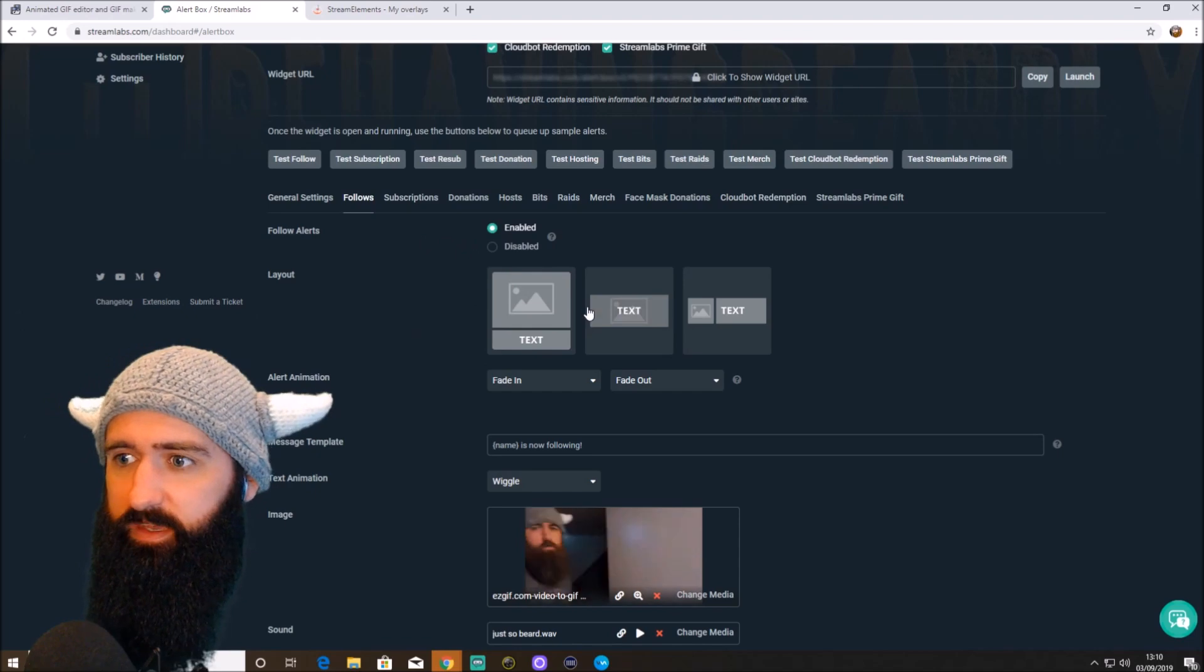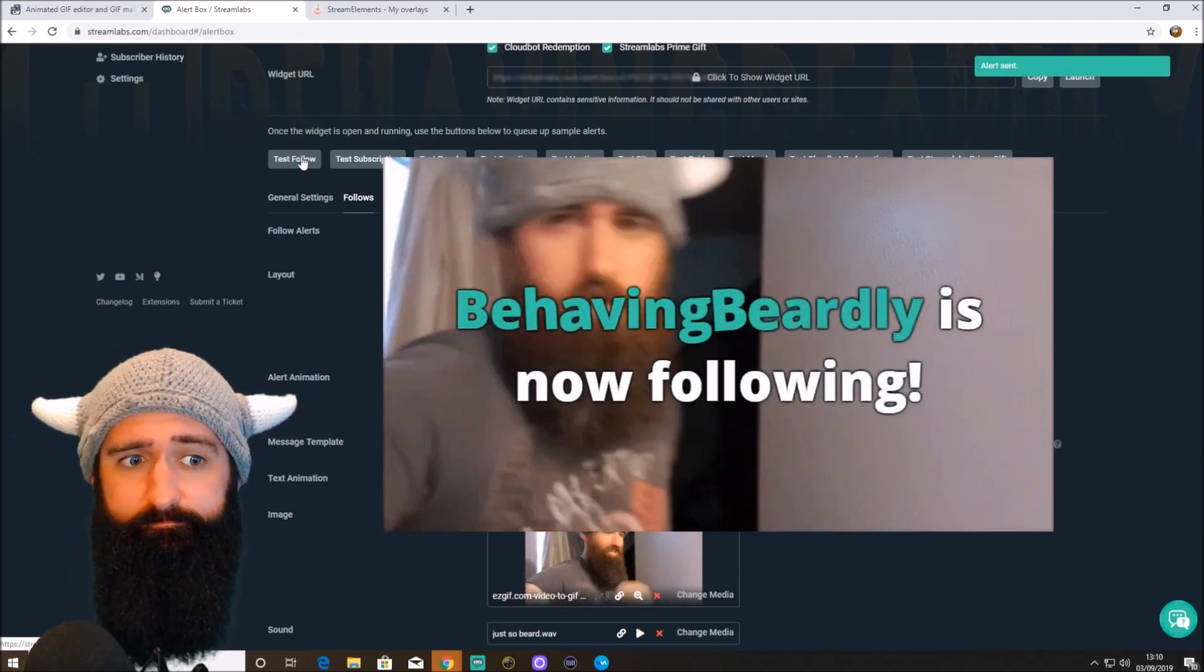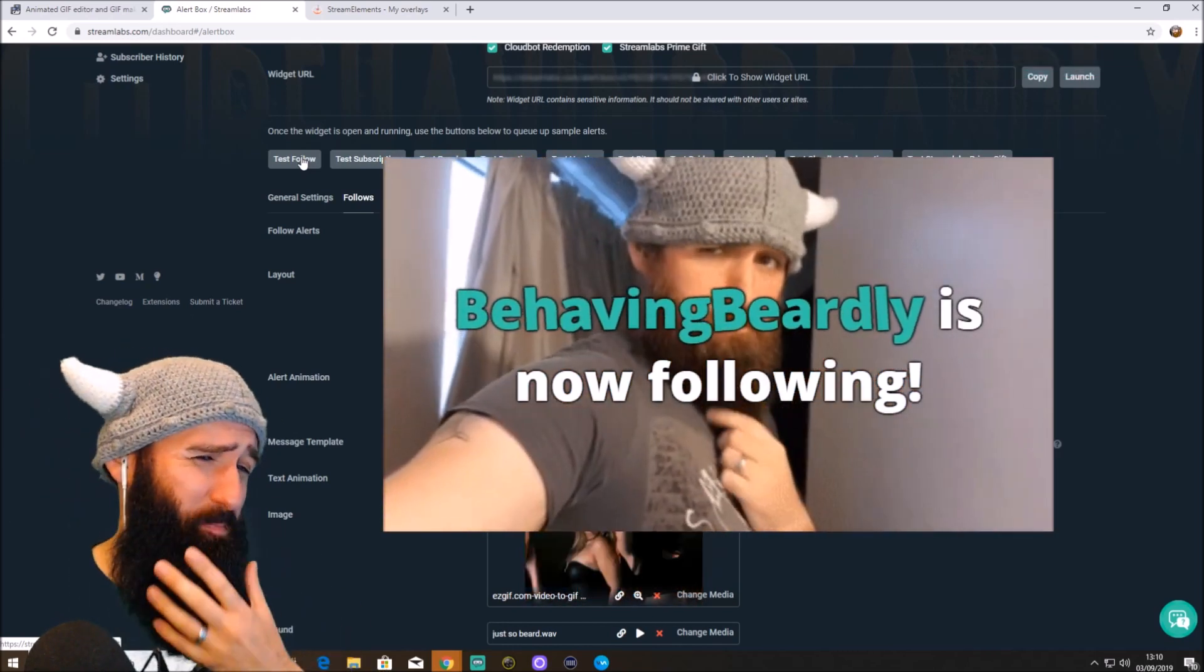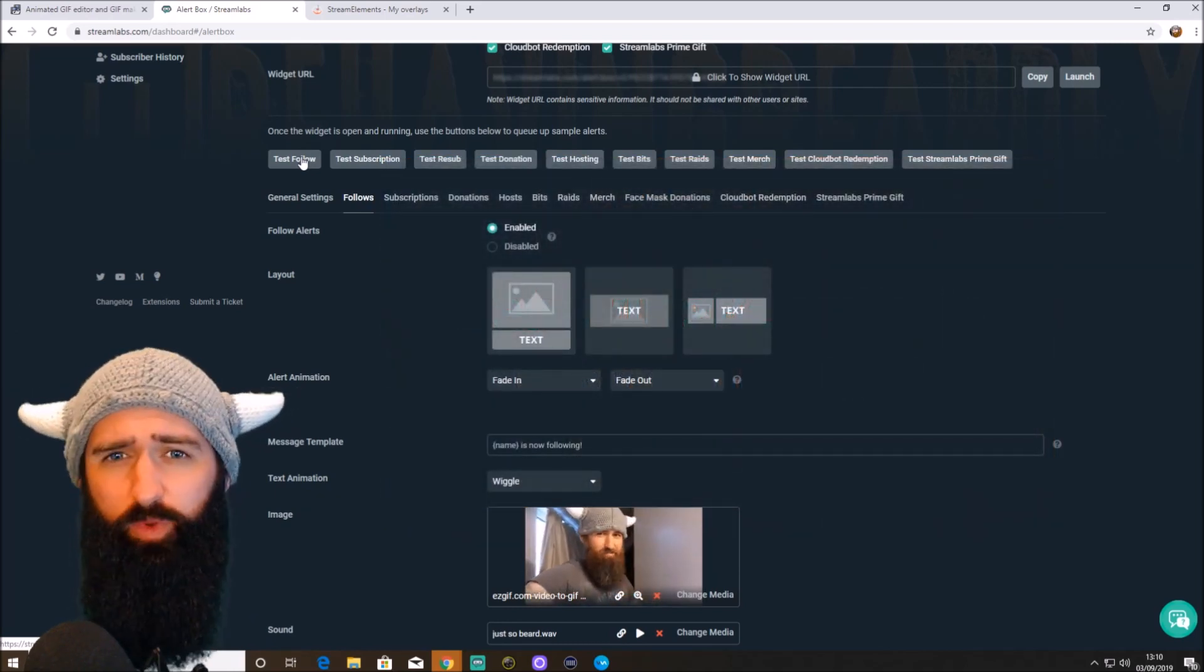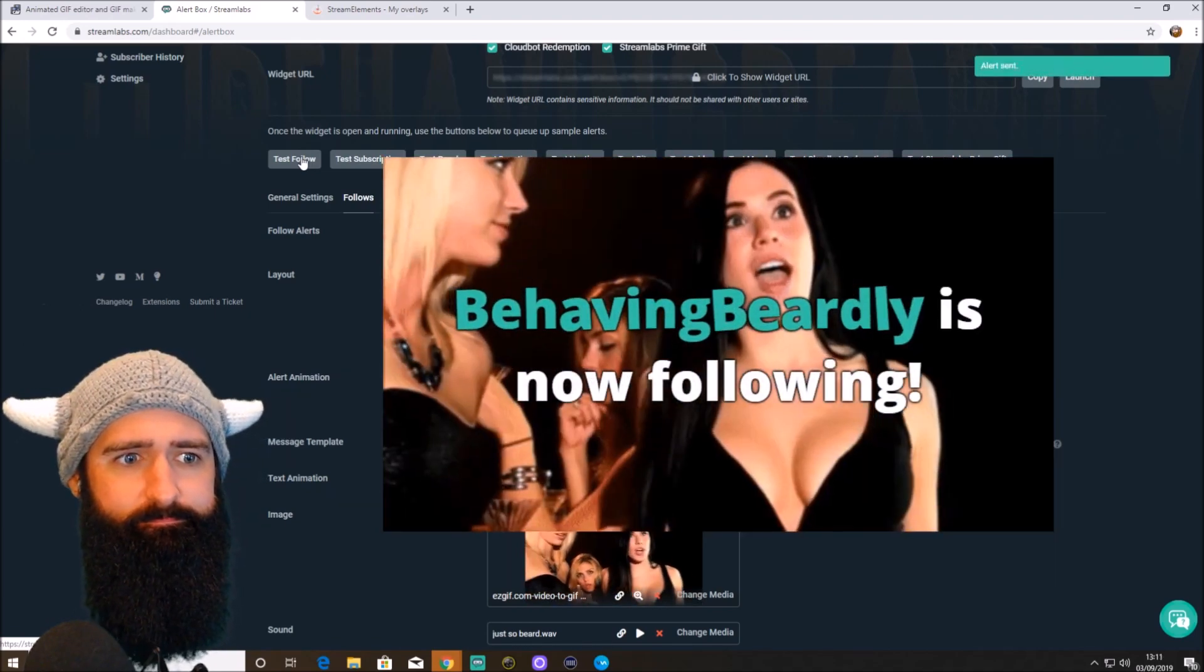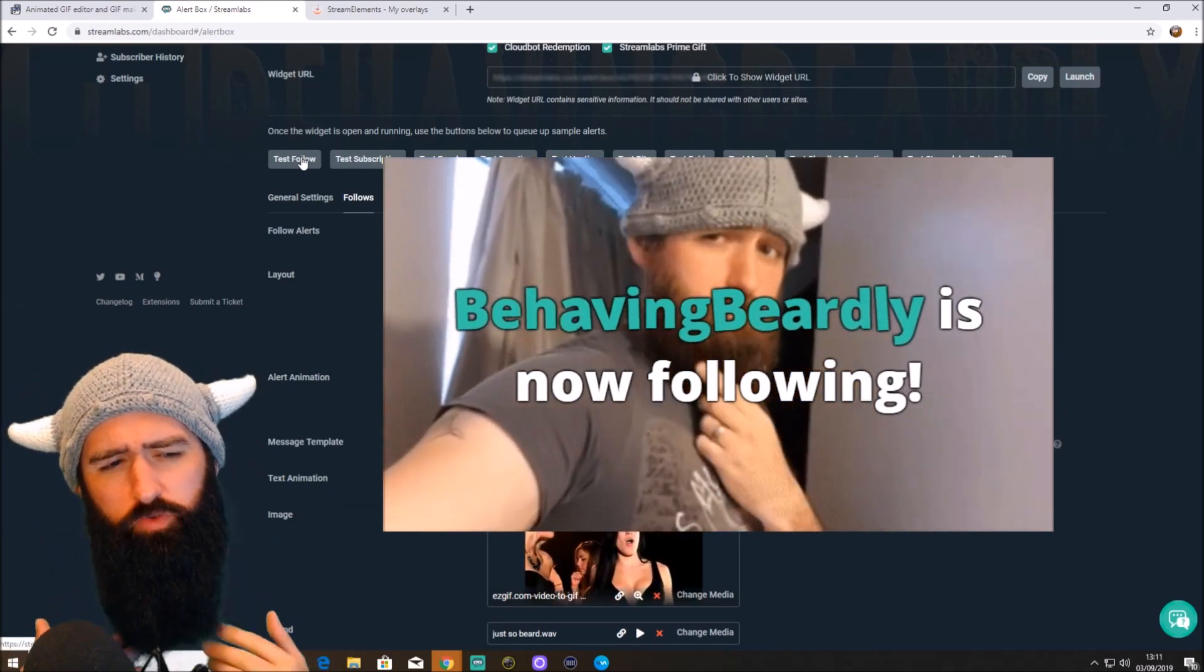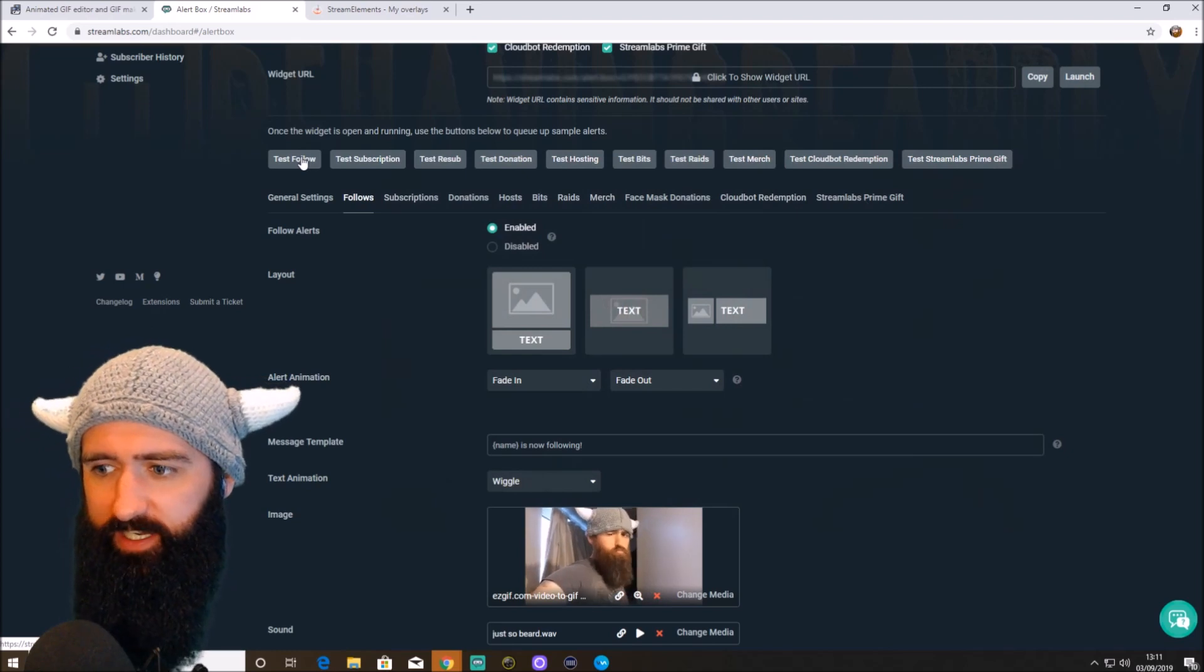And just to quickly show you what my follower alert looks like. Follower alert. Let's click test follow. Oh my god. Becky, look at his beard. It's just so beard. That was slightly out of sync, which normally happens with the first one. Let me press it again. Oh my god. Becky, look at his beard. It's just so beard. So there's my follower alert.